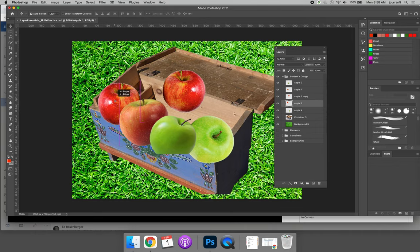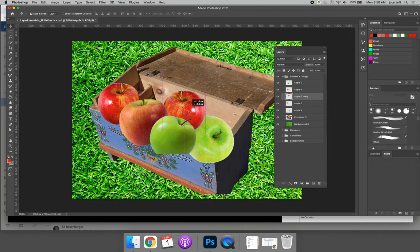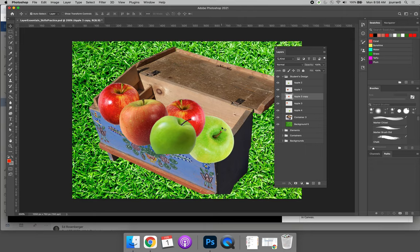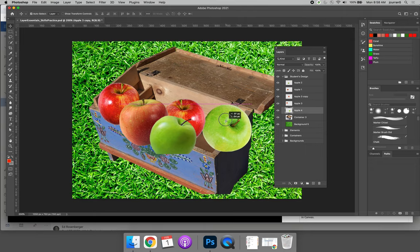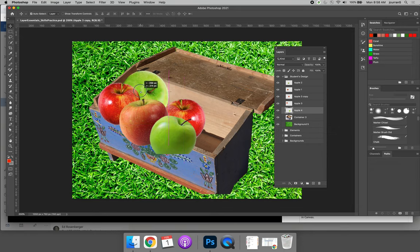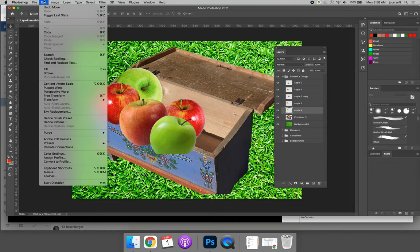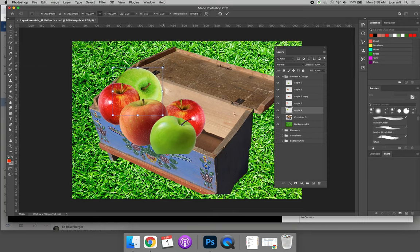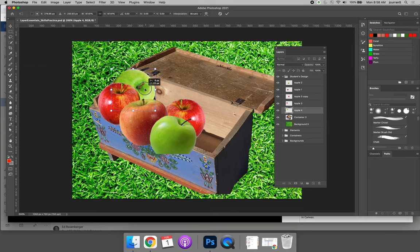And I'm just going to go around the box and make sure that I put all the apples in the way that I would want them. I'm thinking that I don't really like this apple here, so maybe I'll put it back here. It's way bigger than the other apples, so maybe I'll choose edit free transform, make it a little bit smaller, then it kind of fits in better.